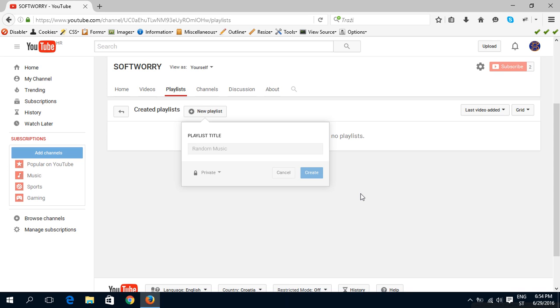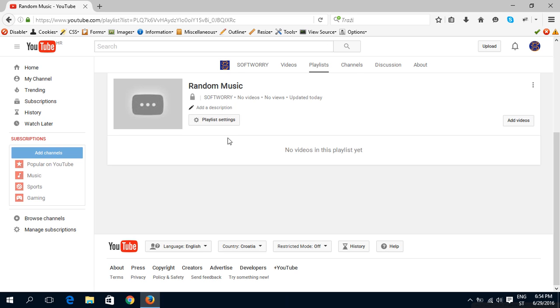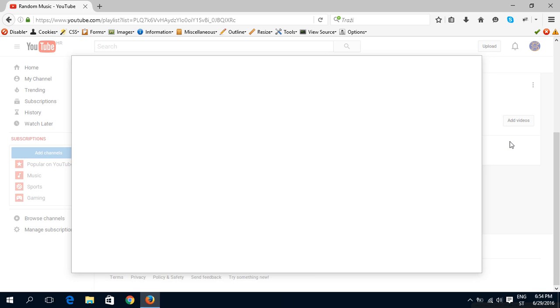And create. So there are no videos here. You can add a description. And first, let's add some videos here.